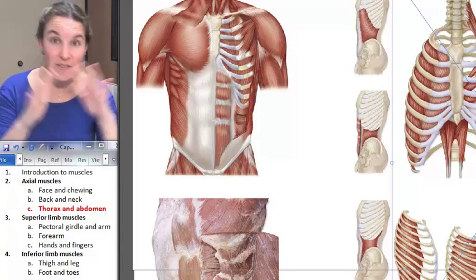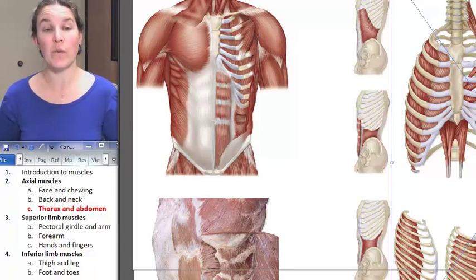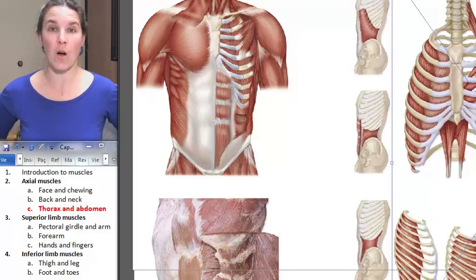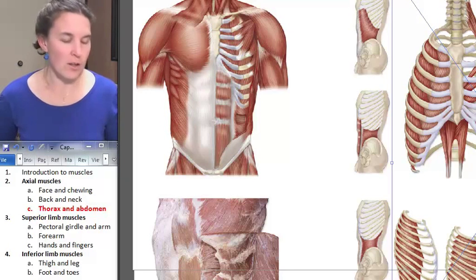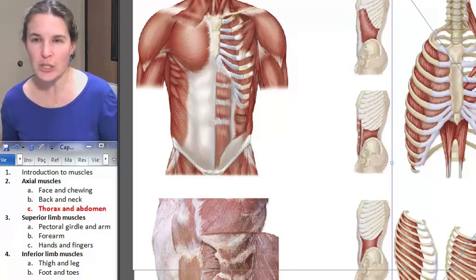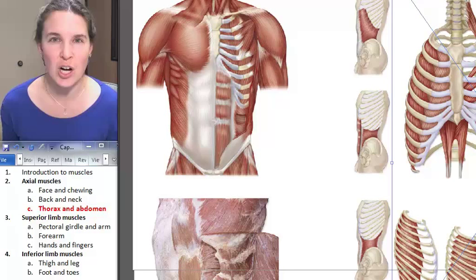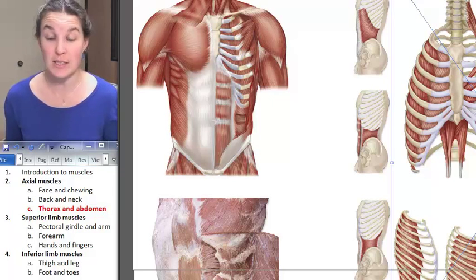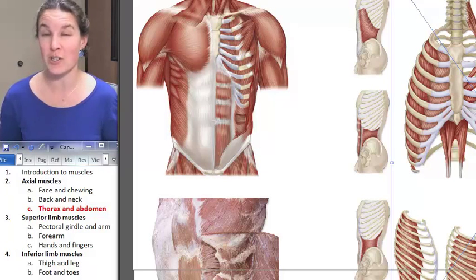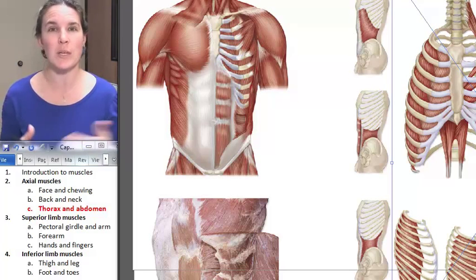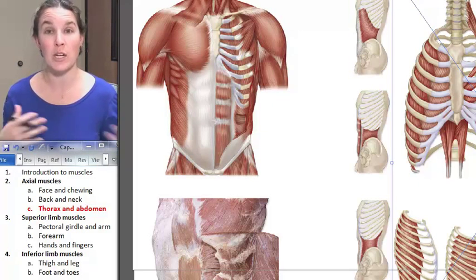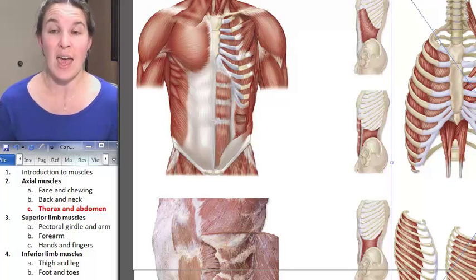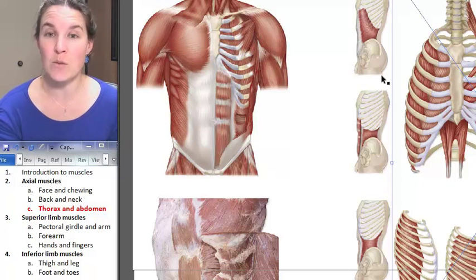For the end of the axial muscles, we just have a few that move our vertebral column and are located in our abdomen. First of all, we have internal and external intercostals. These muscles should sound familiar because we learned them as muscles of respiration, muscles of breathing, and they're located between the ribs.